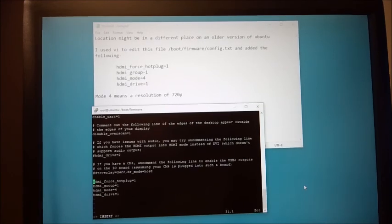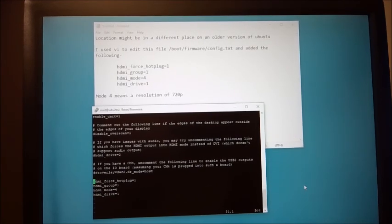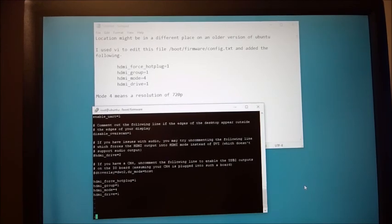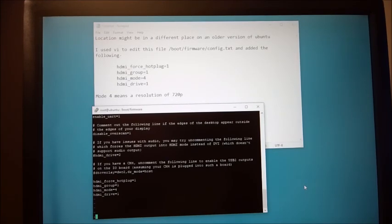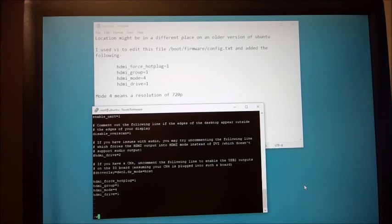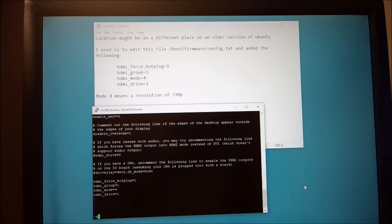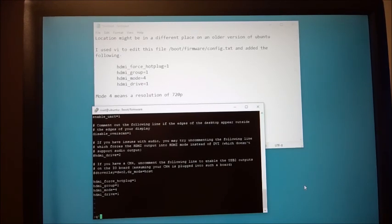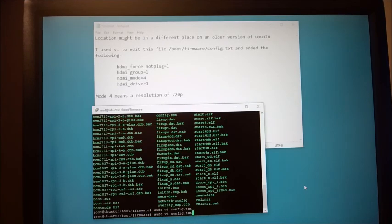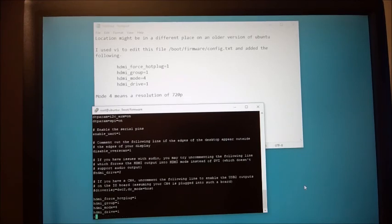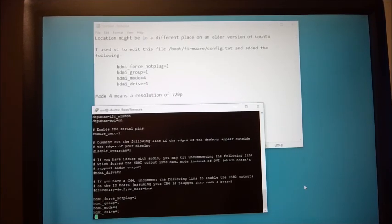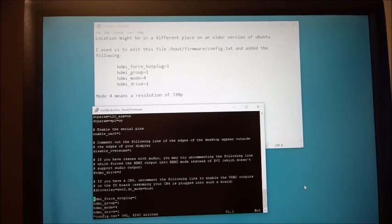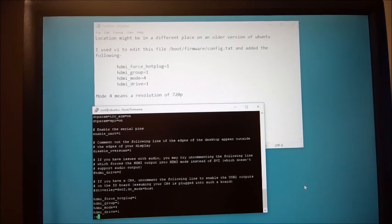Now to save this file I'm going to hold the shift button down and the colon and you can see the colon down there and I have a couple of options here. If I say just W that means write that will save the file. If I say WQ that will write the file and also exit out. If I just say Q exclamation that will exit out of the file without saving it. So again it's already saved but I'll just show you. I hit shift colon W enter it's saved shift colon WQ write and exit.